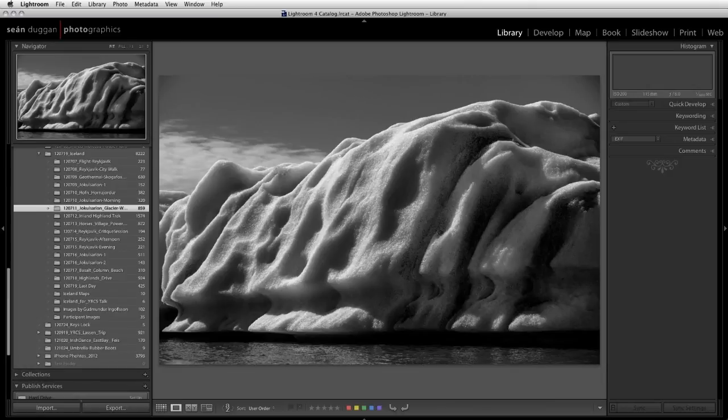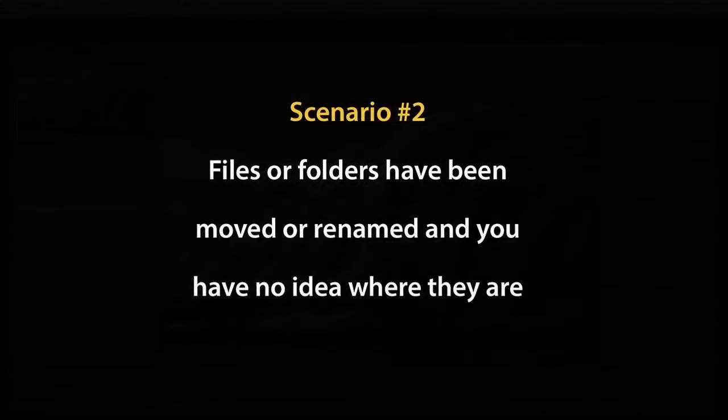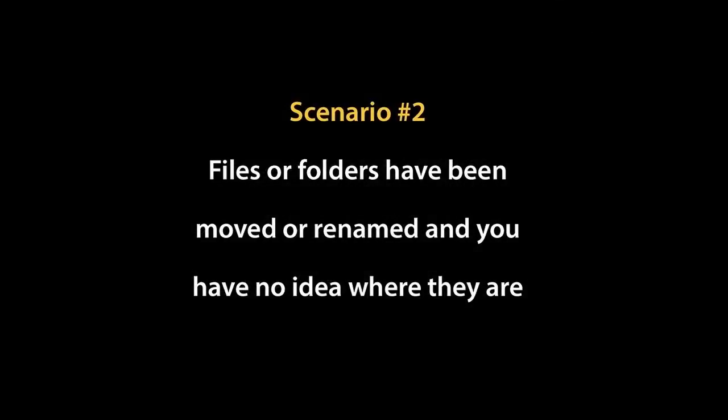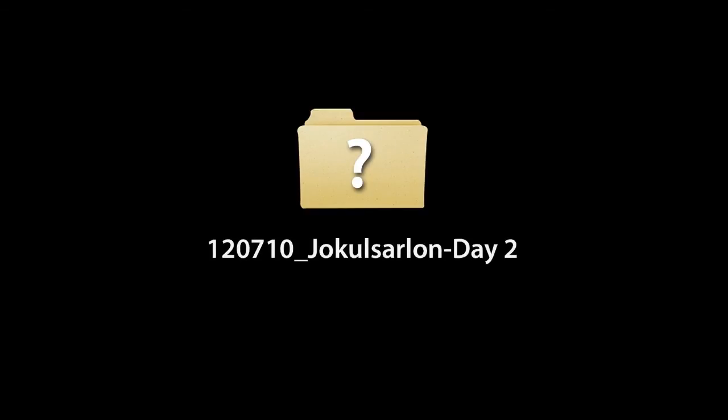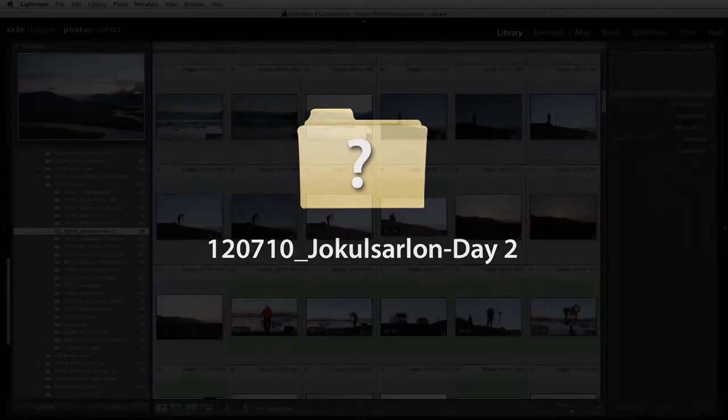Now we'll move on to the more problematic scenario number two, where a folder or file has been renamed or moved to another location outside of Lightroom, but you have no idea where it is. In this situation, you're going to have to play detective to track it down. First, let's consider a missing folder. If the previous folder name already had a descriptive term or a name that contained the date the images were taken, then you can use this information as possible clues to help you find the missing folder.